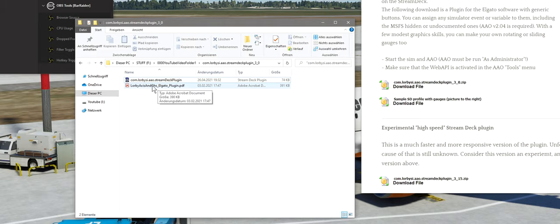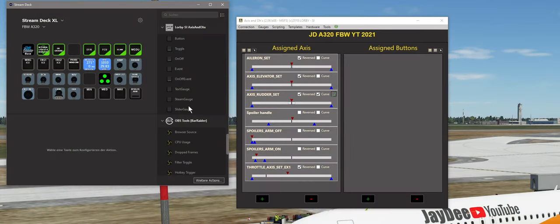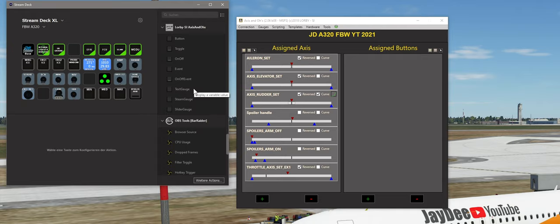Da steht auch nochmal genau drin, wo man zum Beispiel den Port ändern kann. Wenn das Stream Deck Plugin ordentlich installiert ist, dann erscheint in der Stream Deck Software auch ein Menü: Lobbys, SE, Access und O's. Hier könnte man dann eigene Buttons erstellen, Toggles, Events, kleine Gauges. Darum soll es heute aber nicht gehen. Ich zeige nachher nochmal ganz kurz, wie man sich ein komplettes Profil runterlädt und dieses dann installiert.